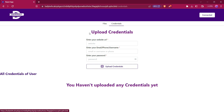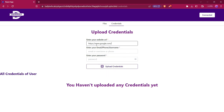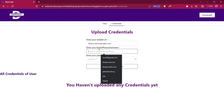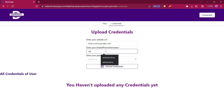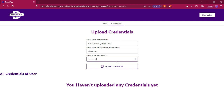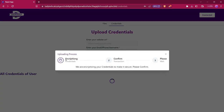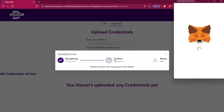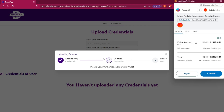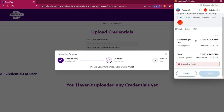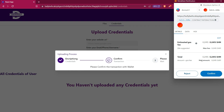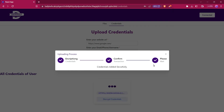Now let's try to upload credentials. In the upload credentials section, we have three inputs: website URL, phone/email/username, and password. We can type the website for which we want to store credentials, then enter the email, phone number, or username, and type our password. After that we click on upload credentials. It will encrypt all these credentials and ask us to confirm the transaction. We are encrypting the password first, then storing all these encrypted details in our smart contract.